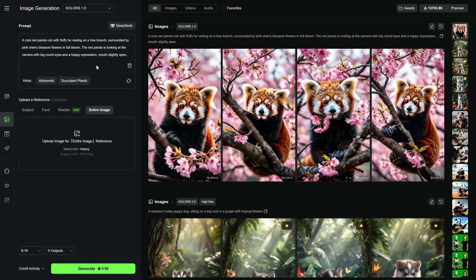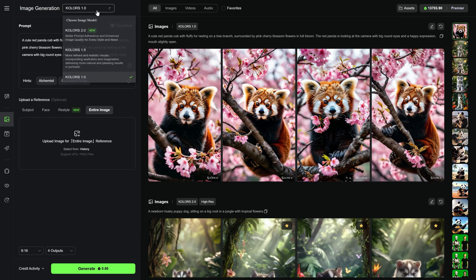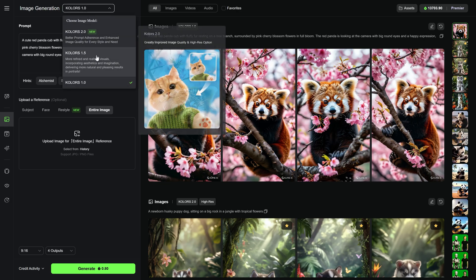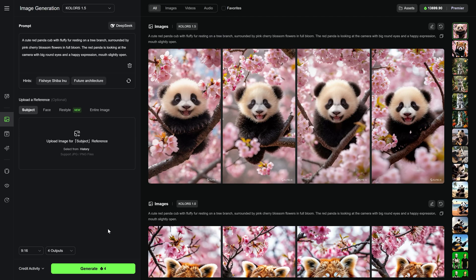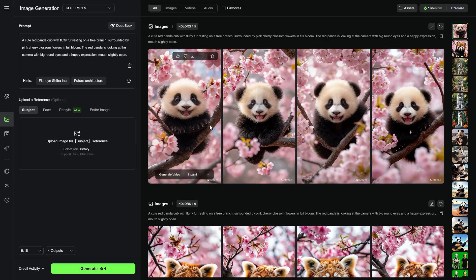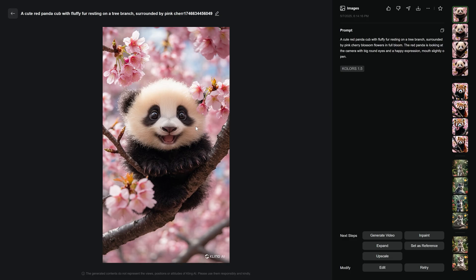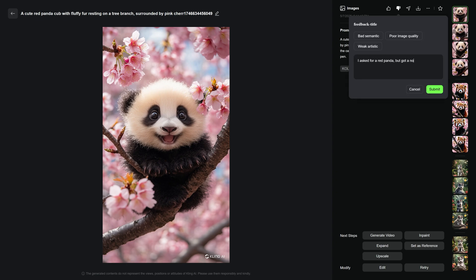Let's now try the same prompt using Colors 1.5. As you can see, the result is different. Here I got a regular panda instead of a red one. And that's important to remember. AI isn't perfect. Each model interprets prompt differently. Rerolls are part of the process. Just give a thumbs down and try again if needed.